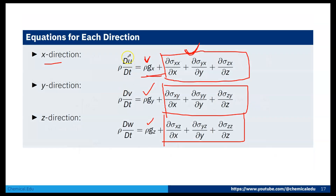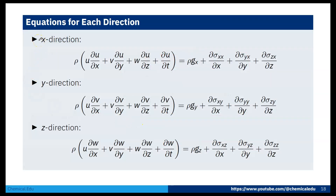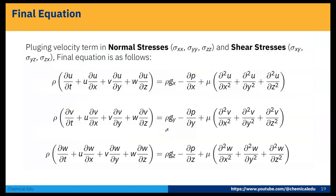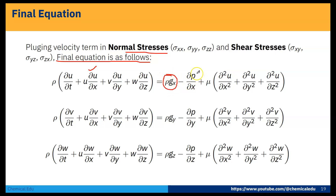Plugging in Du/Dt, Dv/Dt, and Dw/Dt, we get the full momentum equations for each direction. For the x-direction: ρ × acceleration = ρgx − ∂p/∂x + μ(∂²u/∂x² + ∂²u/∂y² + ∂²u/∂z²). Similarly, we get equations for y and z directions by substituting the corresponding velocity components and stress terms.